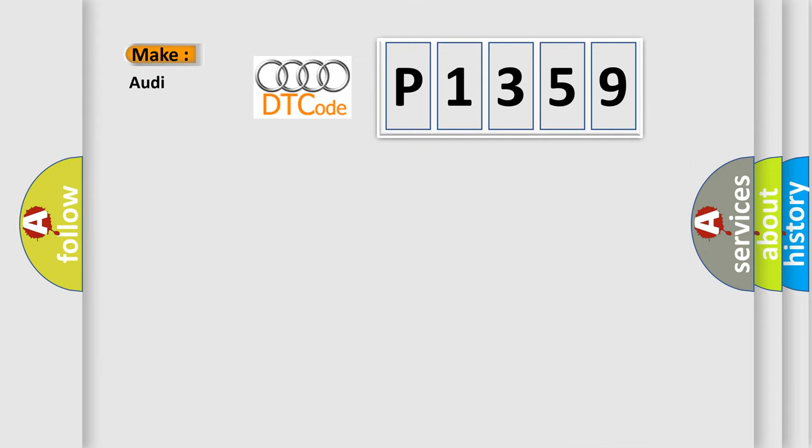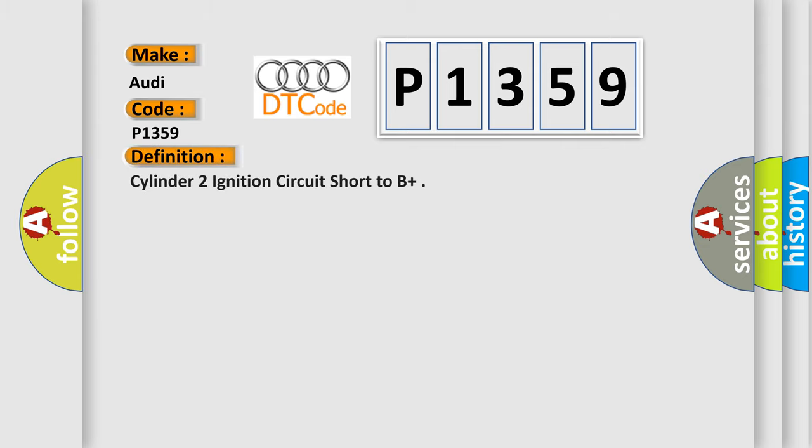So, what does the diagnostic trouble code P1359 interpret specifically for Audi car manufacturers? The basic definition is Cylinder 2 ignition circuit short to B+.